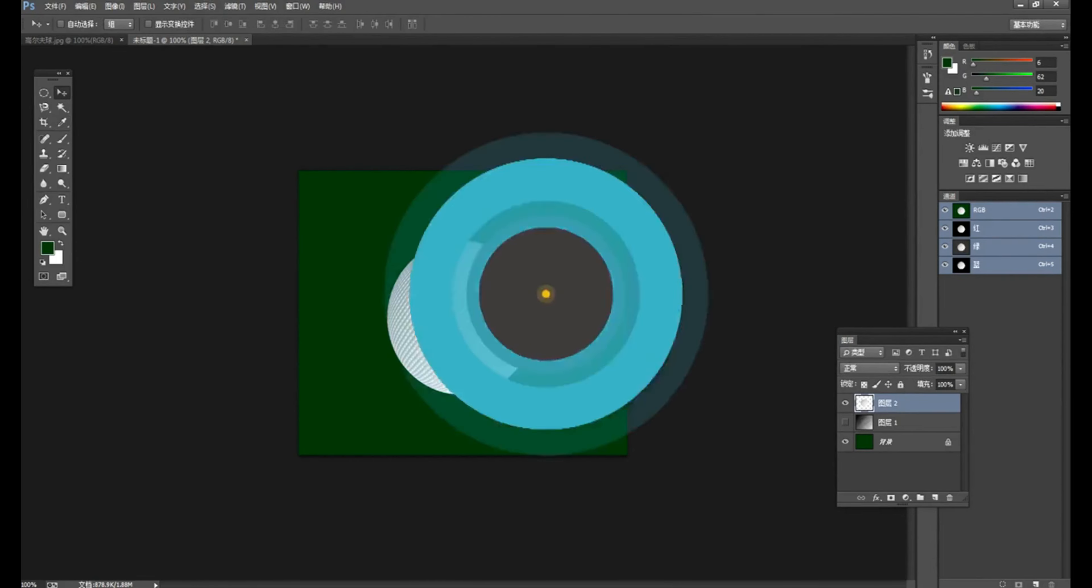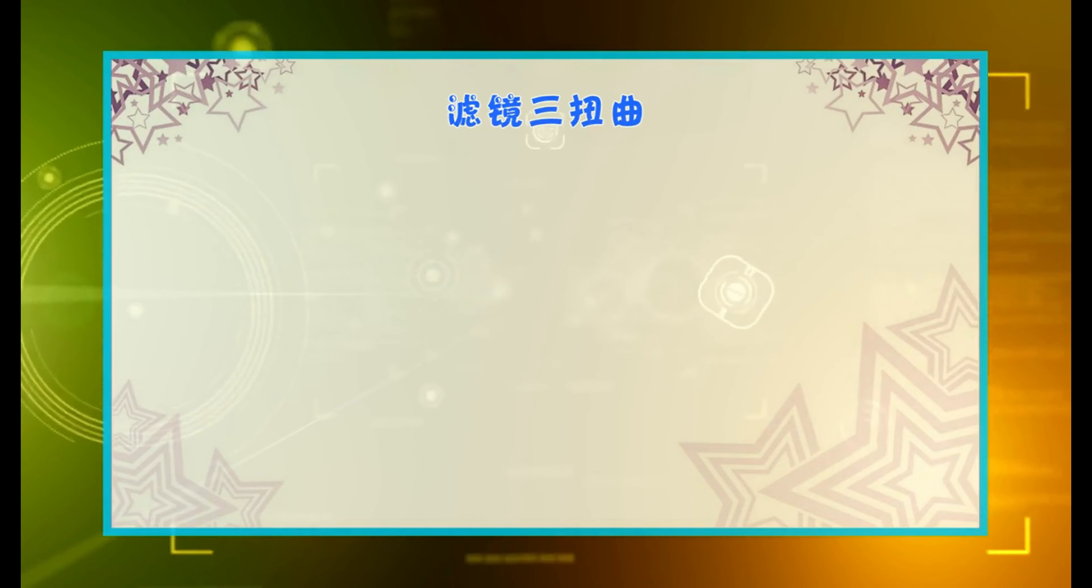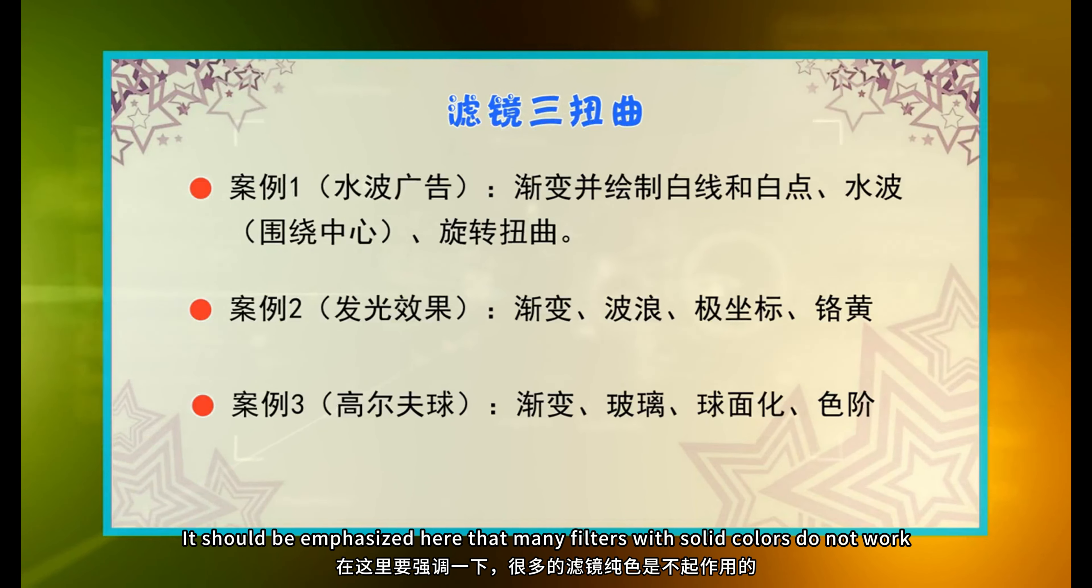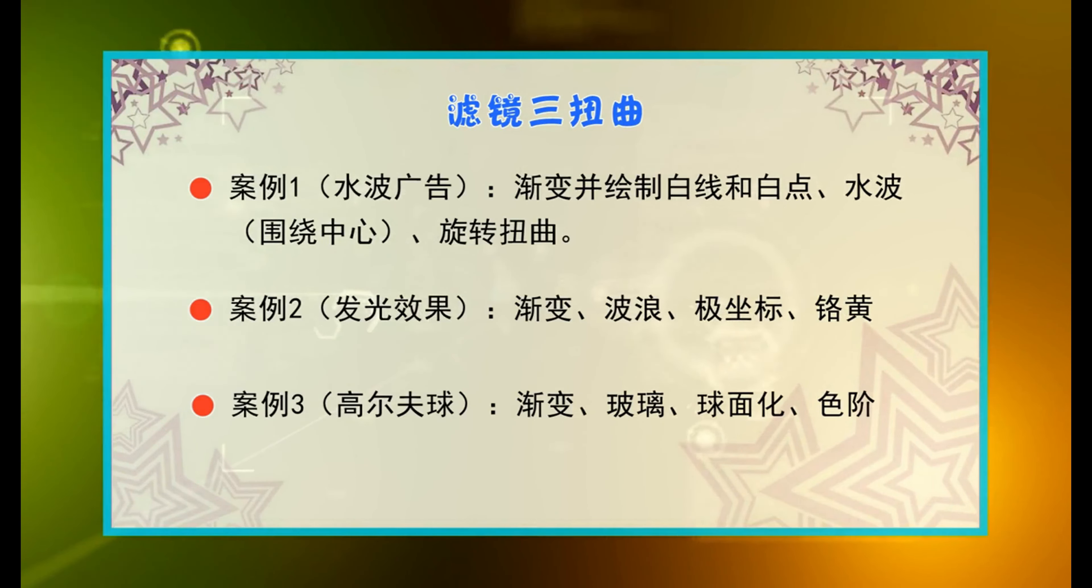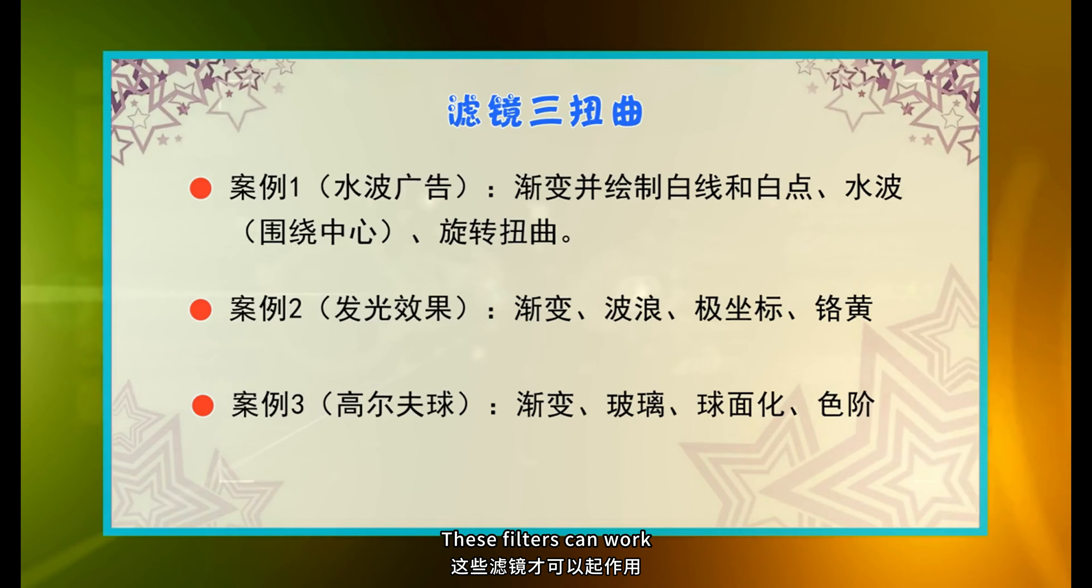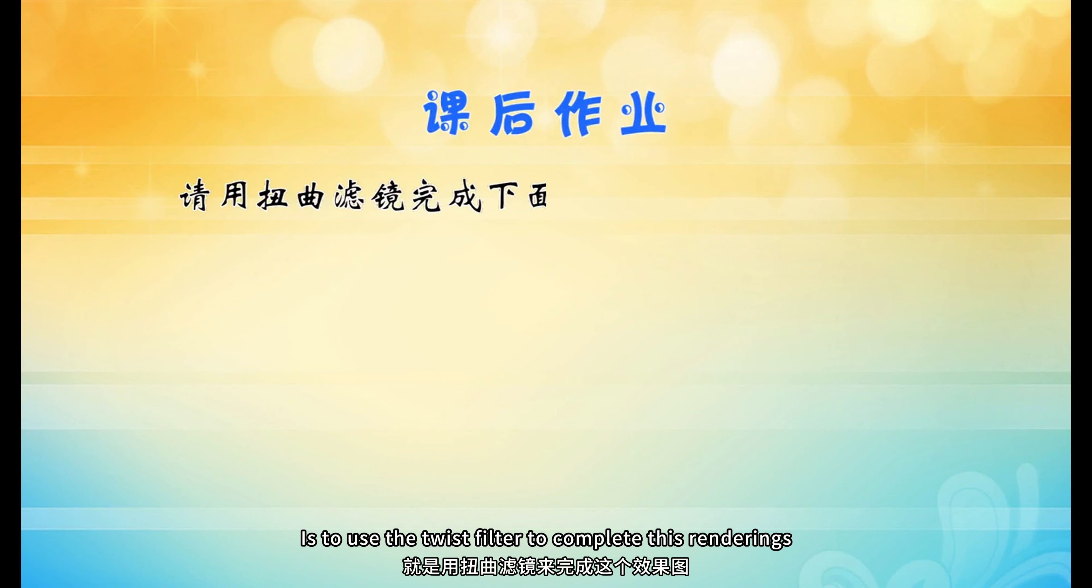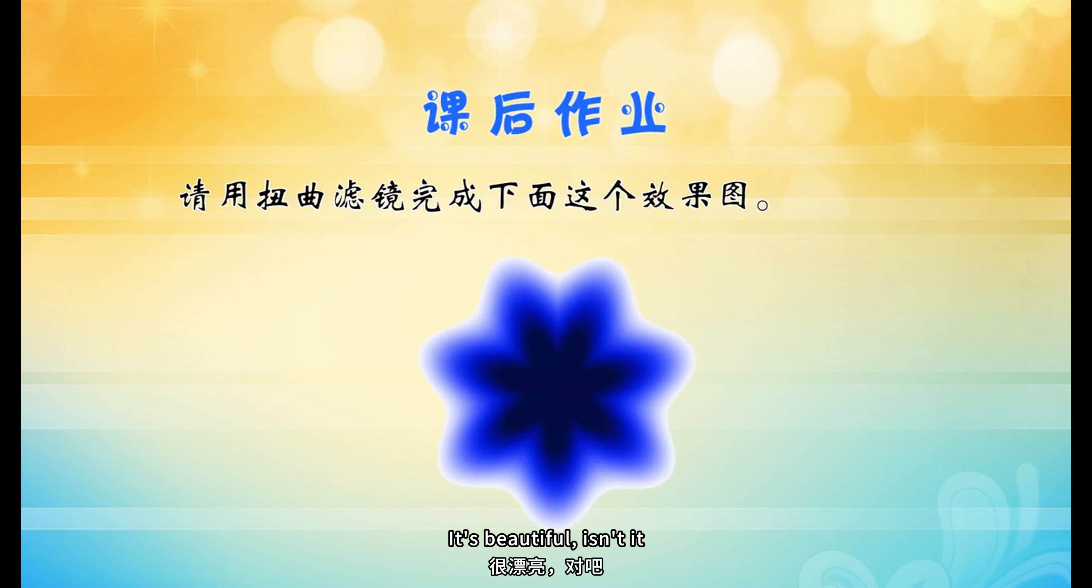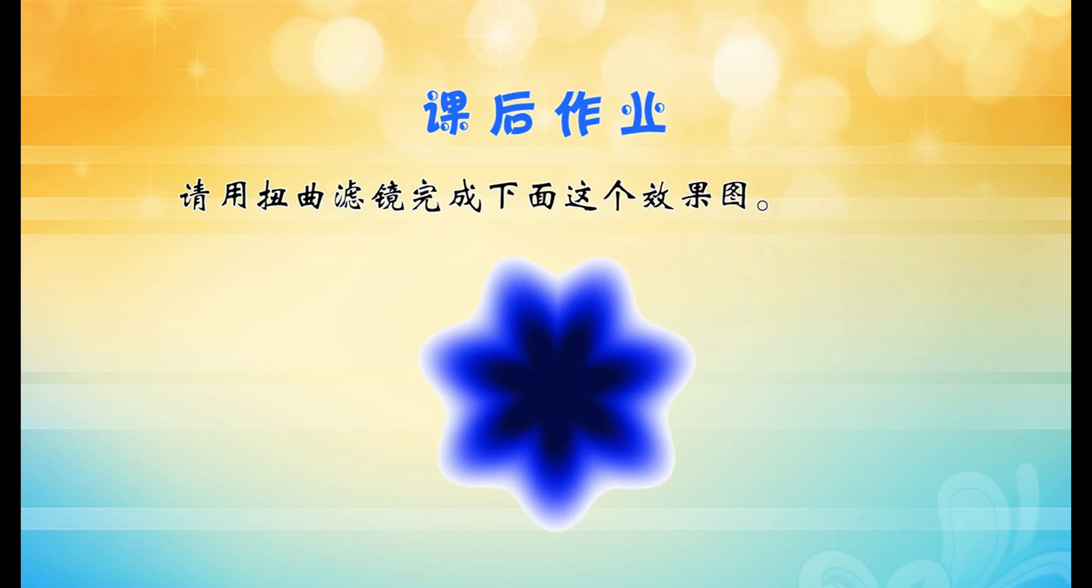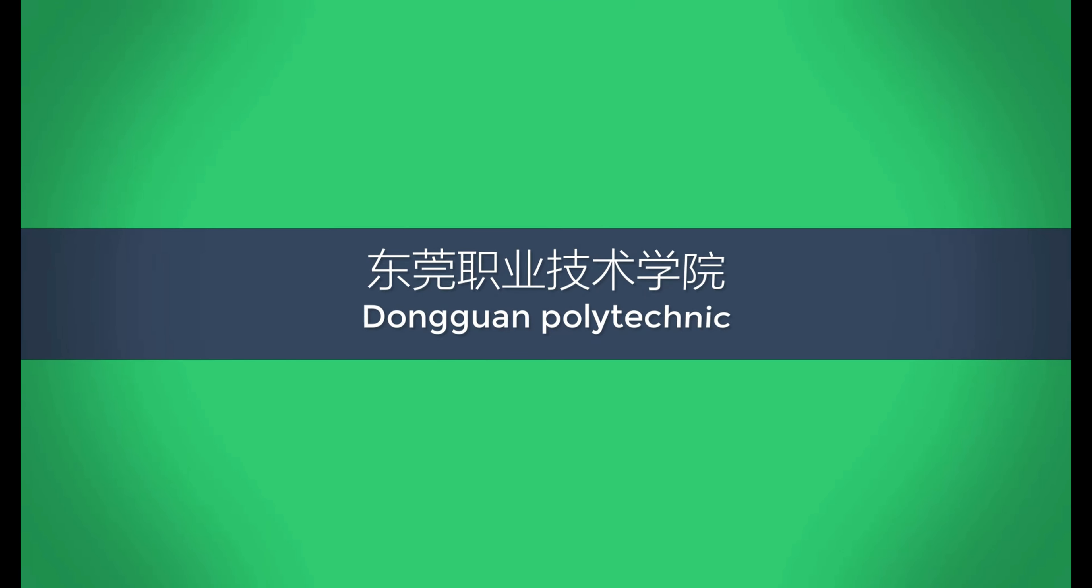Now to sum up. Today, we learned the use of this set of filters through three cases. It should be emphasized here that many filters with solid colors do not work. So the first step in today's three cases is to make a gradient. After you have a gradient, use these filters. These filters can work. Okay, let's arrange an assignment. Is to use the twist filter to complete this renderings. This picture is very much like a flower. It's beautiful, isn't it? Okay, so that's it for today. Thank you for watching. I wish you all a wonderful day.